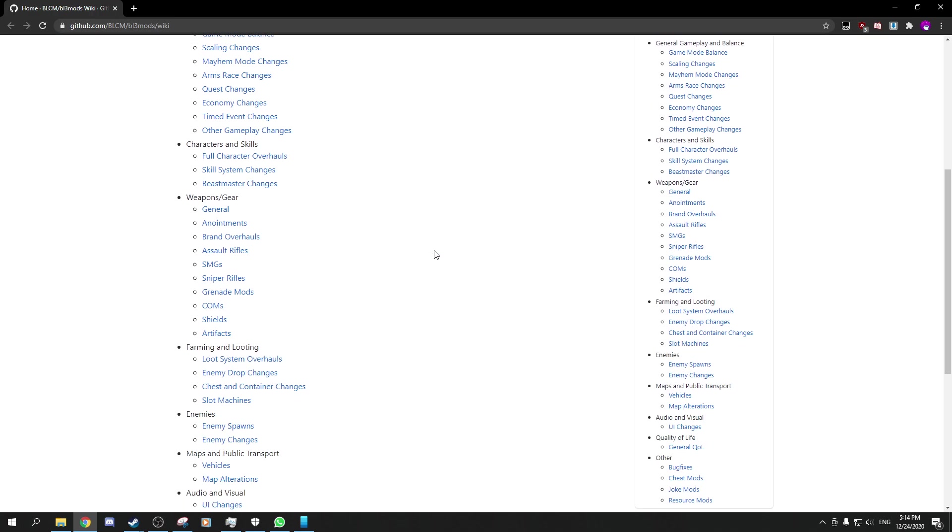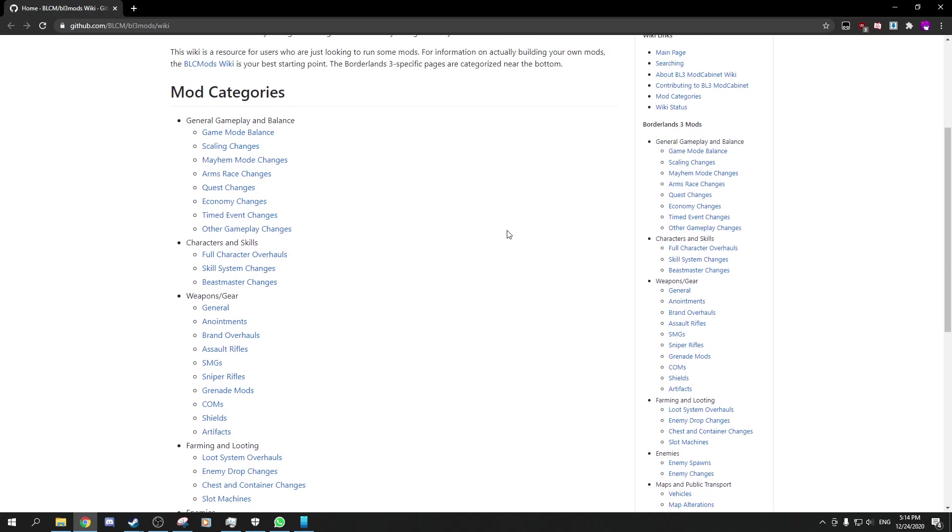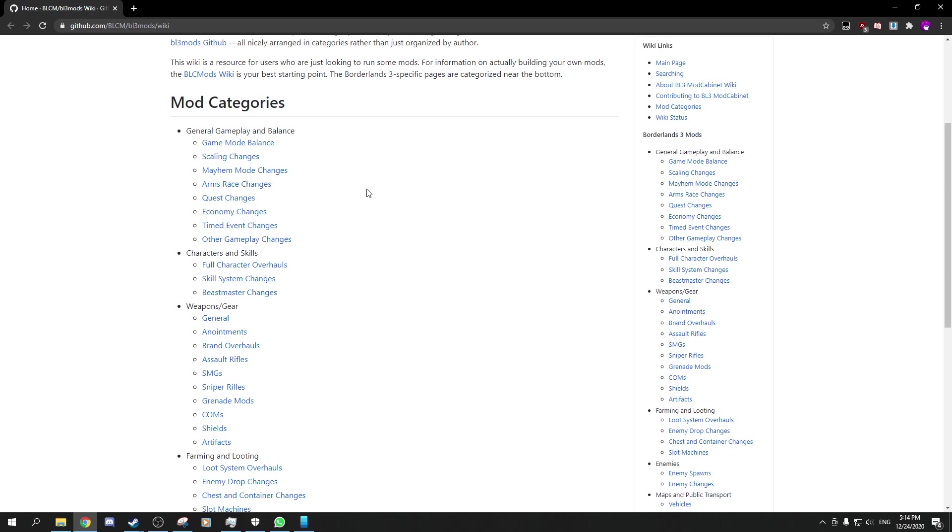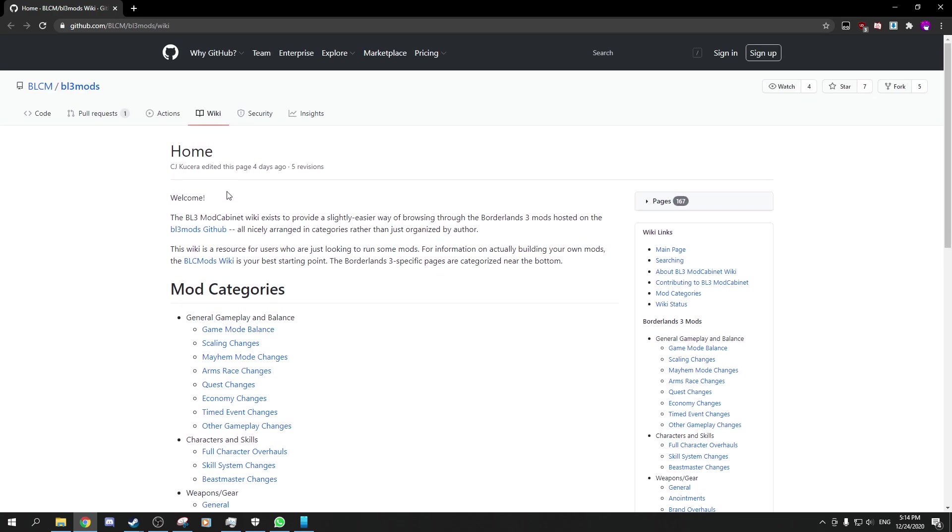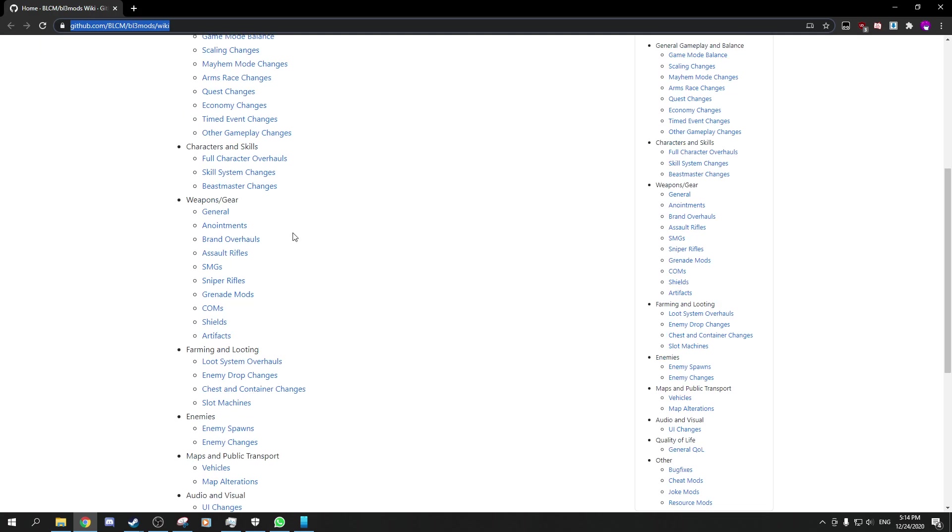This video is just more of an announcement and me going over some of the mods and my recommendations. I'll be linking this in the description. This is where you can get most of the mods for Borderlands 3.